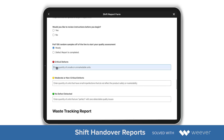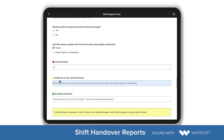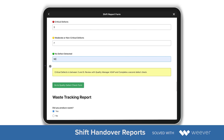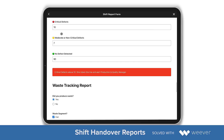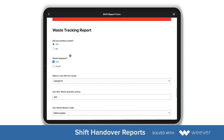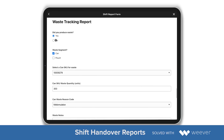I can do my quality report right here within the form. I'm adding three critical defects, and it provides a link to a form that I need to go to if I add 10 or more — basically saying to shut down the line and contact the production quality manager.